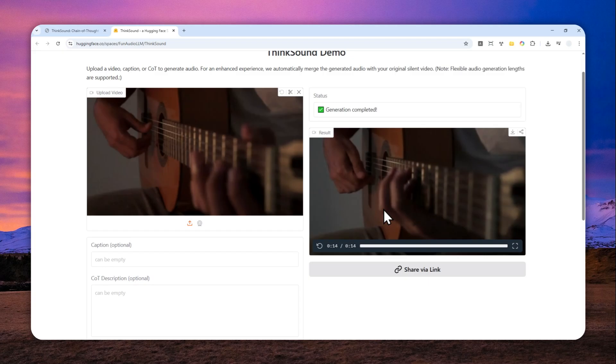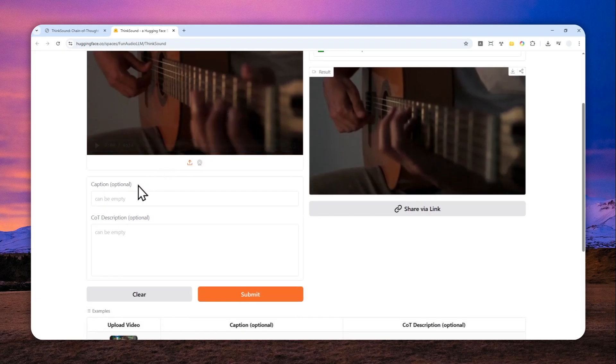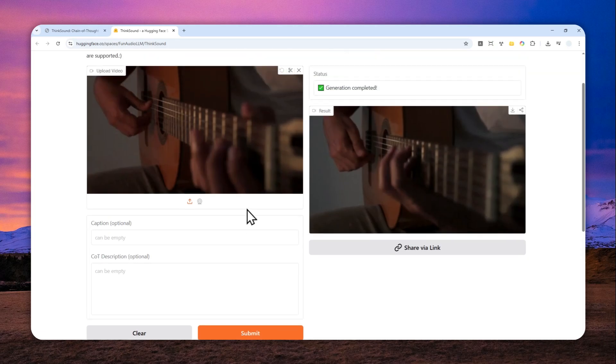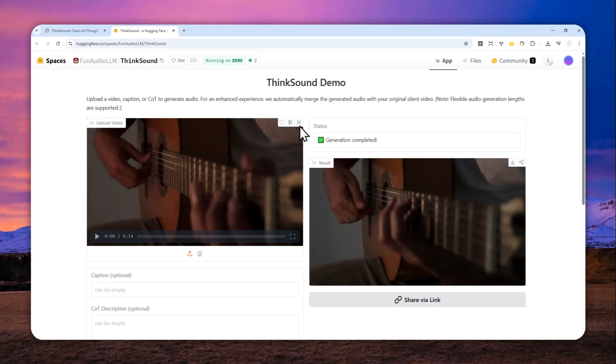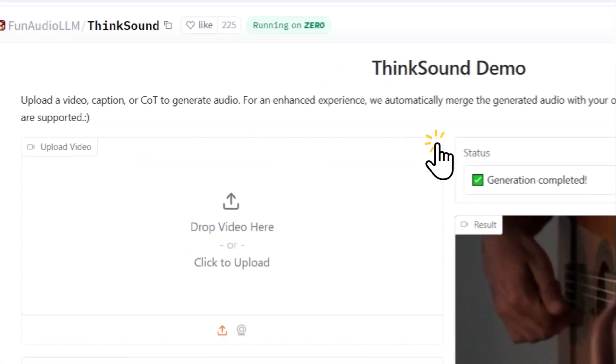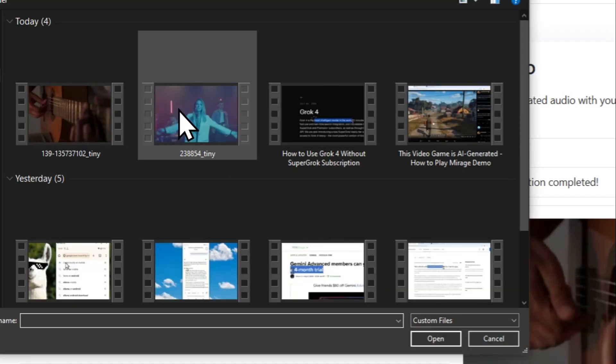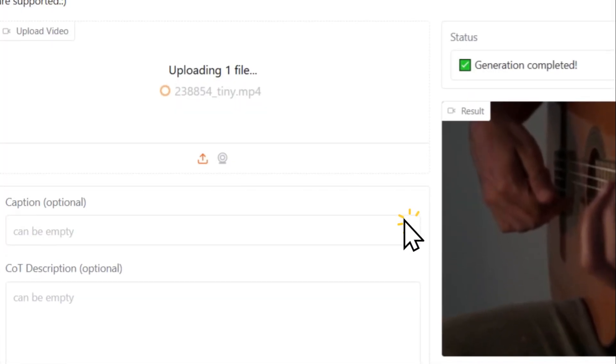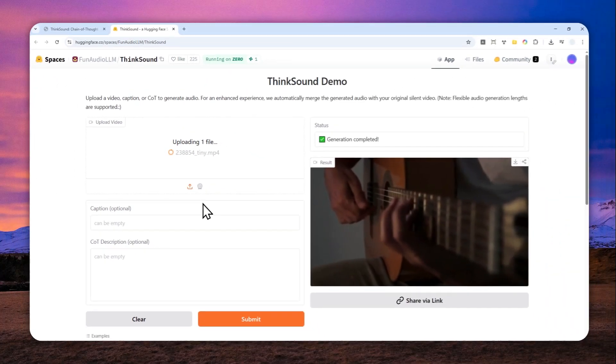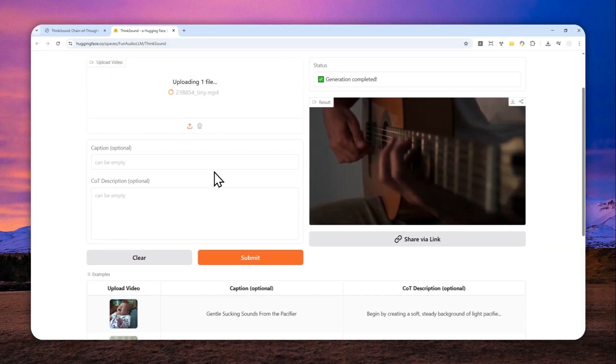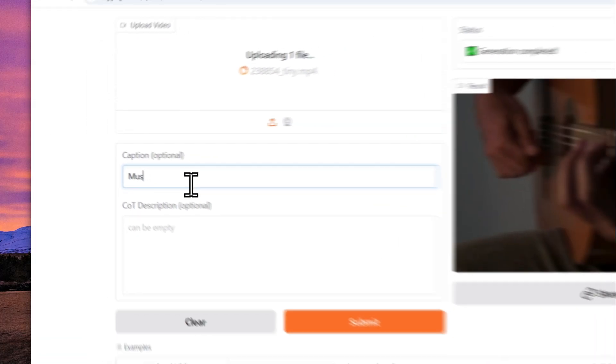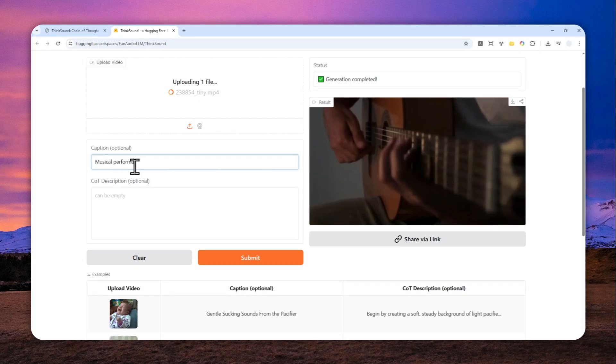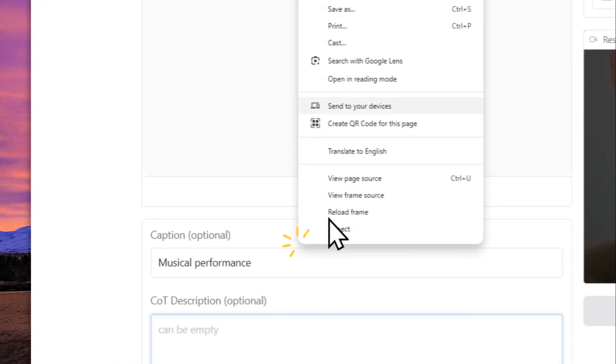Now I'll do it again but this time around I will provide some caption and CoT description and hopefully we can get something that is a bit better. But I will use a completely different video. Let me close this and let me just click this again and I'll have this video of someone performing a musical performance. And for the caption it's going to be musical performance and for the CoT description is this one.